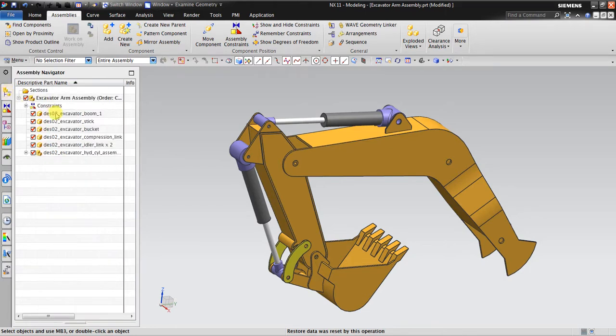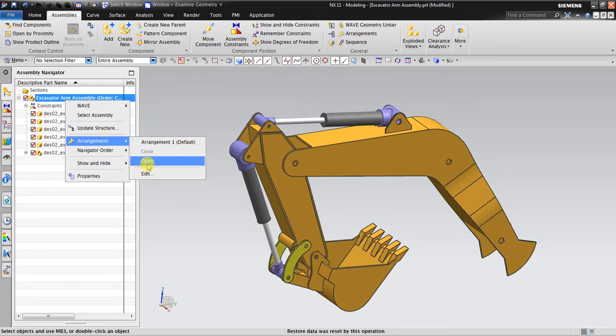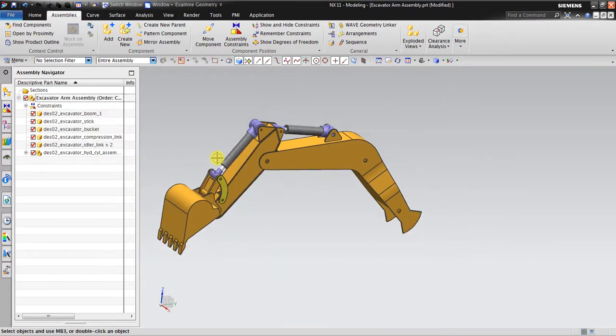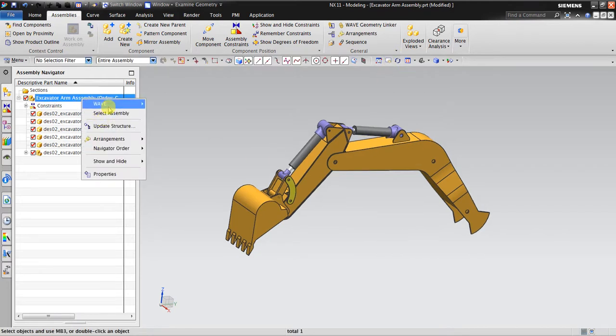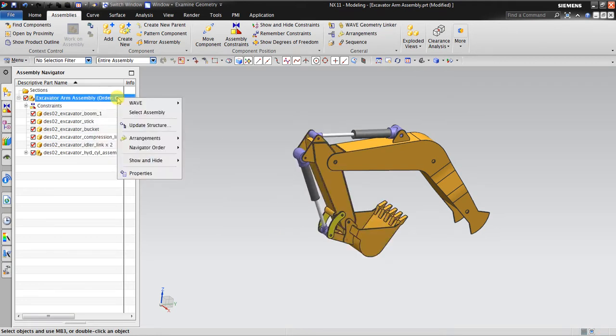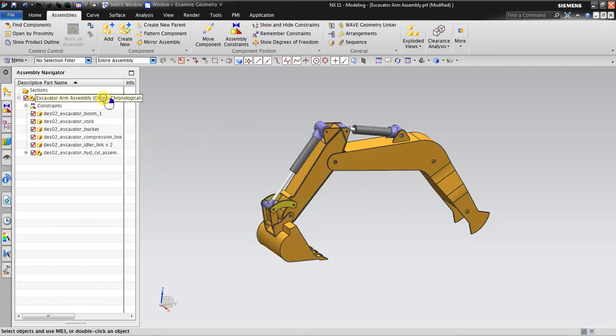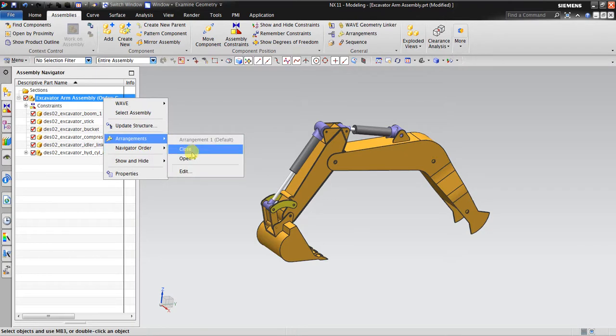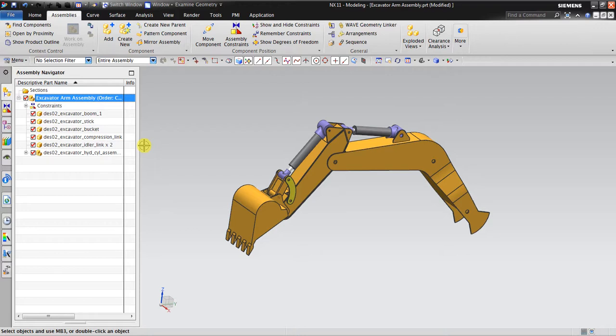So I go here to the Assembly Navigator. I guess you can see in here when I choose Open, it opens. And I choose Close, it's closed. So this is the assembly arrangement. It can be useful if you want to create multiple positions inside one assembly. For example, if you have a car model assembly, you can show to the customer the open position and the close position. Okay, thank you for watching.